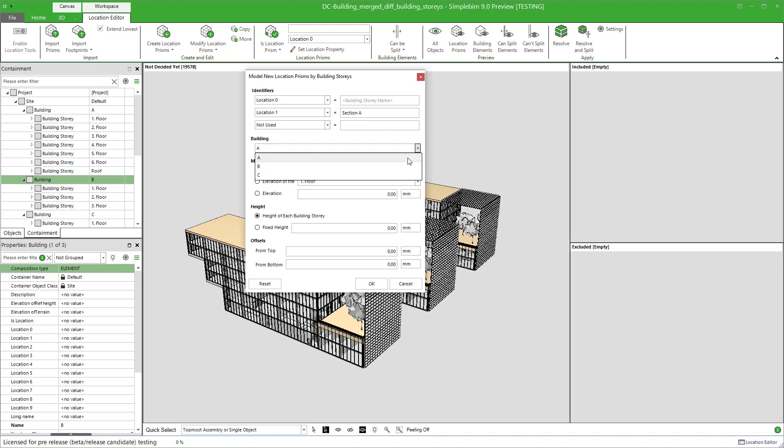Next, select the building A from the dropdown. This time, this selection affects not only where the prisms are assigned in the model tree, but also which set of building stories are used for automatically creating the prisms. In this case, we are generating the prisms based on building stories of the building A.